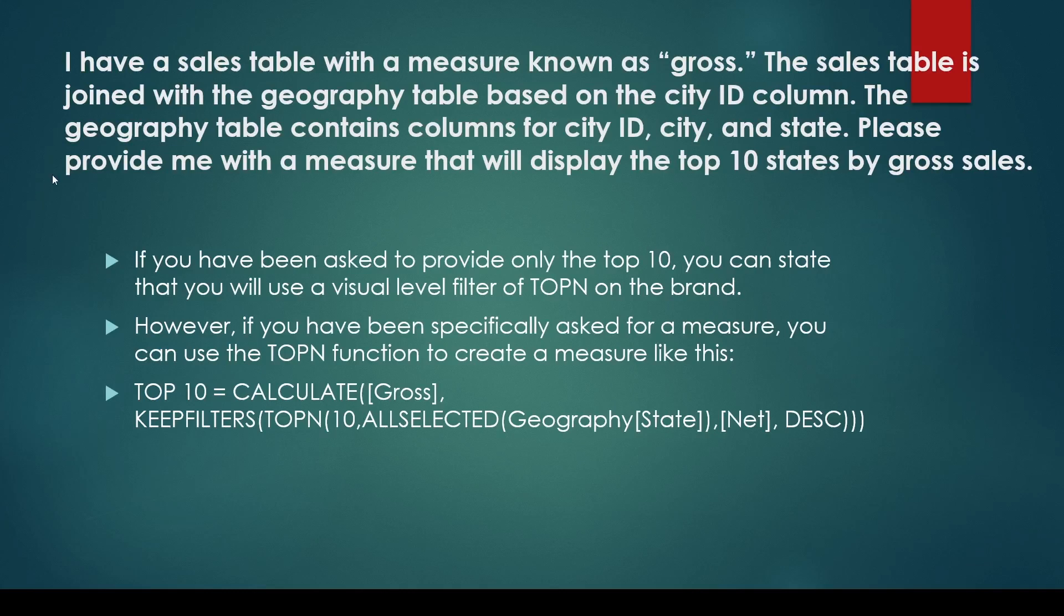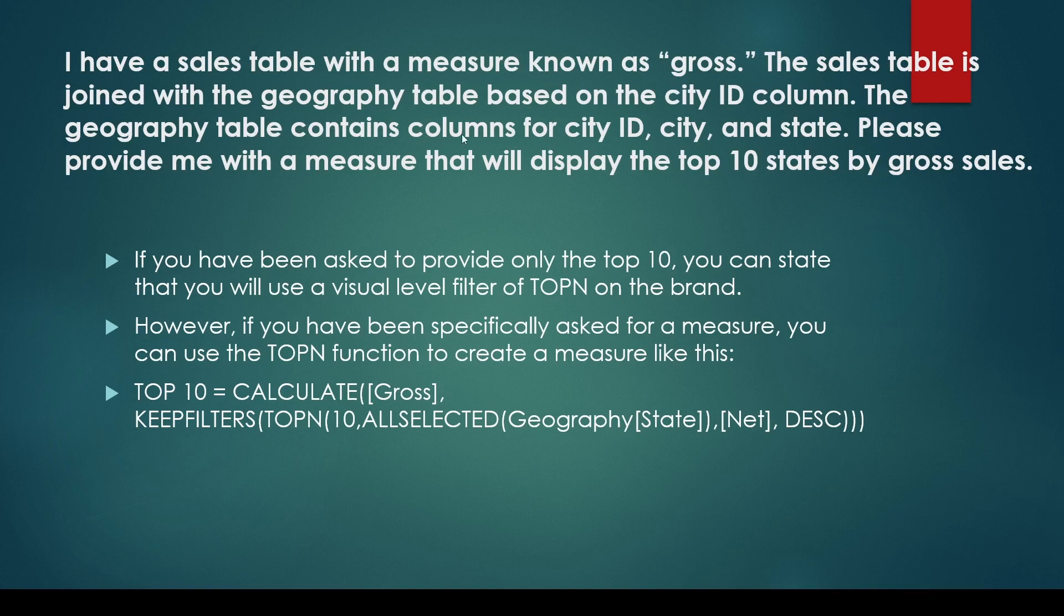You may be asked a question: I have a sales table with a measure known as gross. The sales table is joined with the geography table based on the city ID column. The geography table contains columns for city ID, city, and state. Please provide me a measure that will display the top 10 states by gross sales.